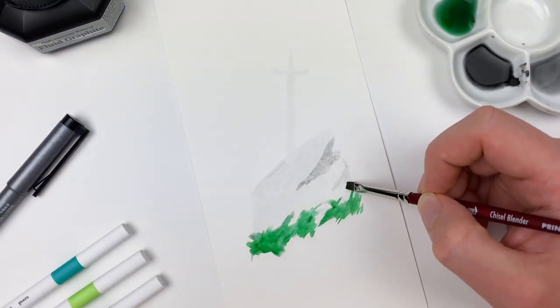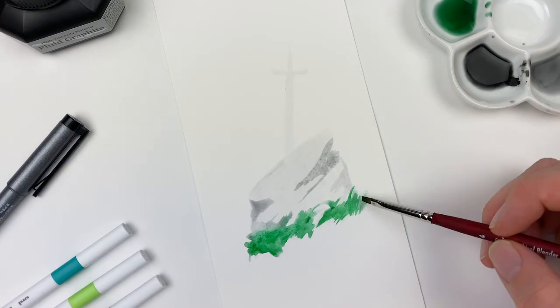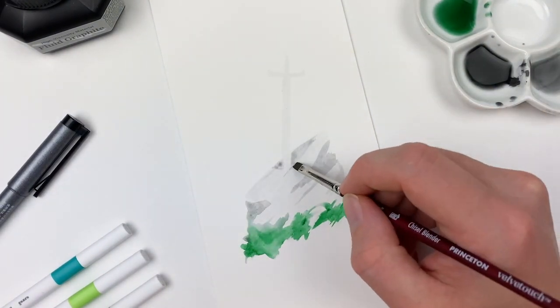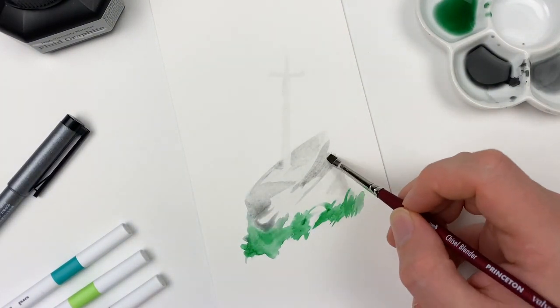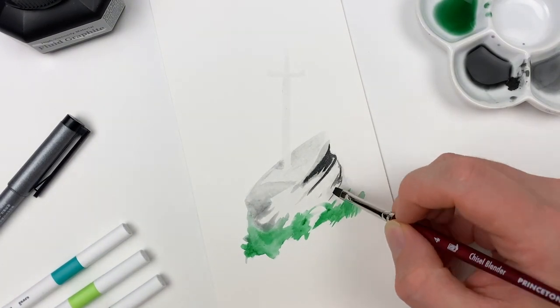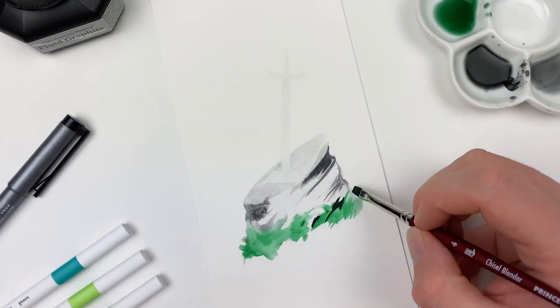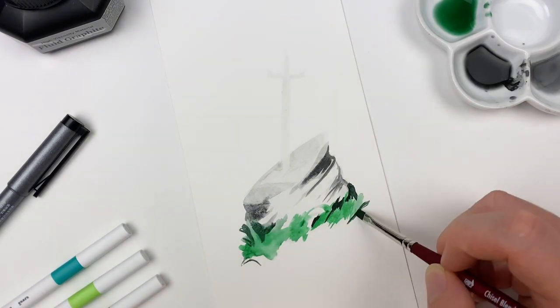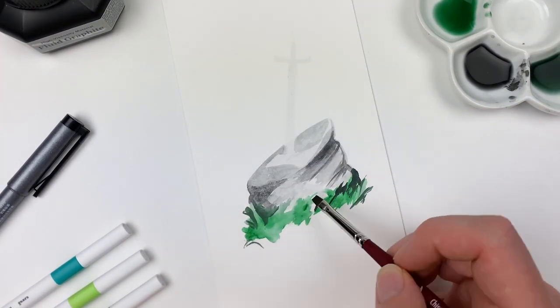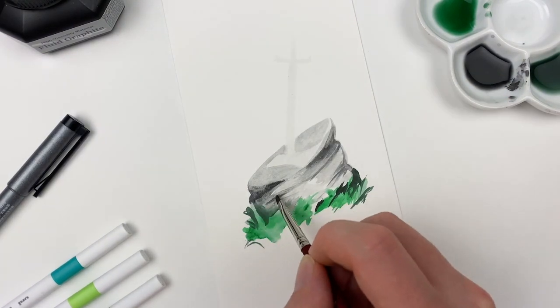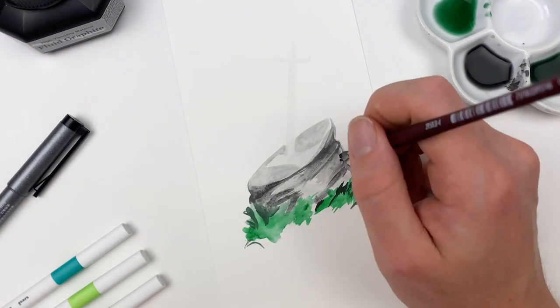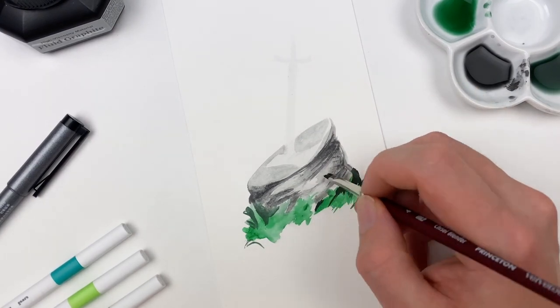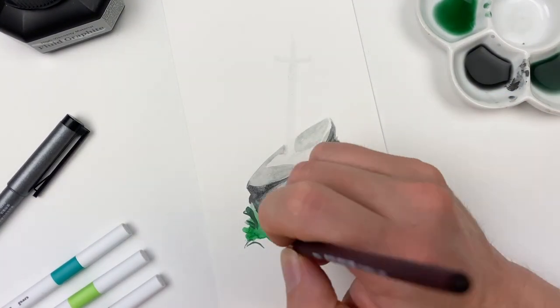Next, I'll start to work on the shadows of the stone, making sure to allow each layer to dry if I'm trying to create a crisp edge. Because the Graphite Paste will reactivate if you go over it, you can always soften the edges by using that blender brush and a bit of water. By mixing different levels of the gouache and the Kuretake Paste together, we can start to get a large range of different greens and grays, which I'll use for the grass.